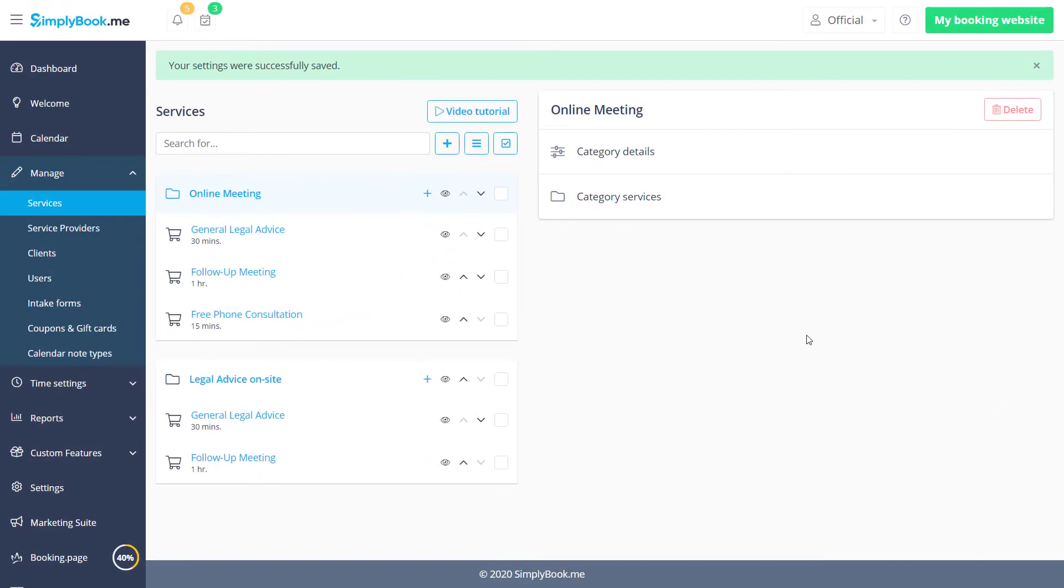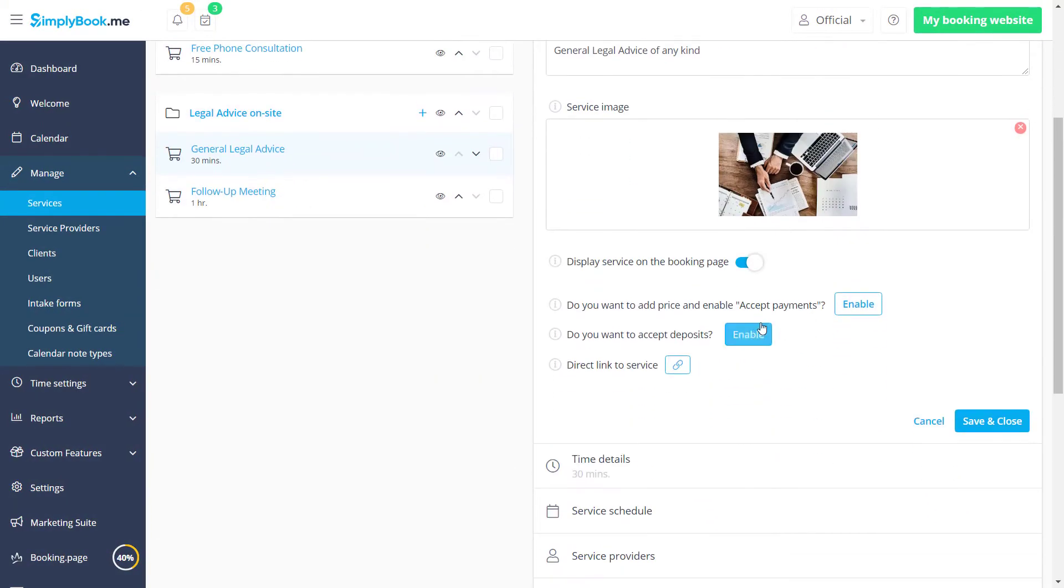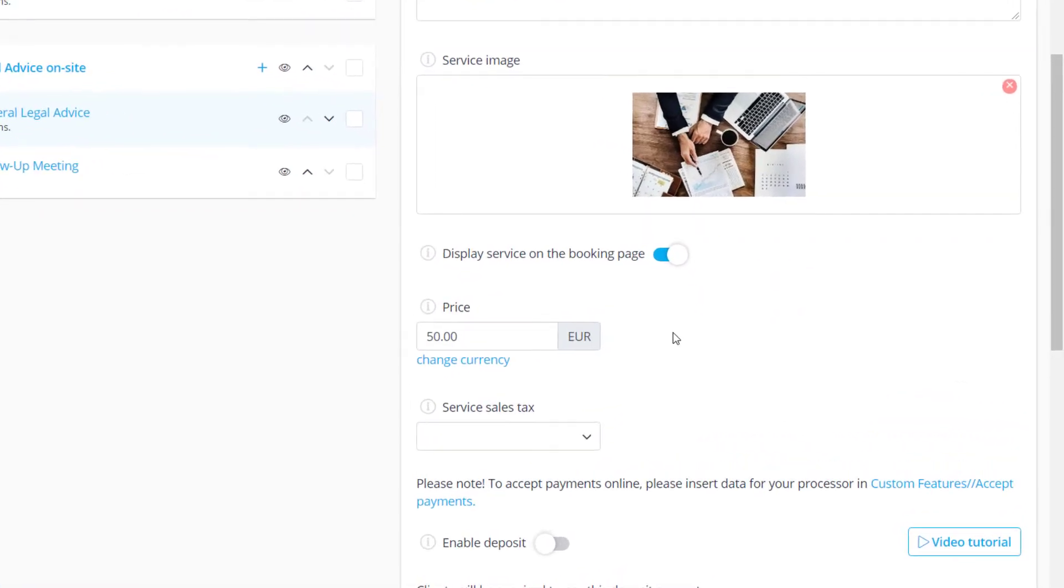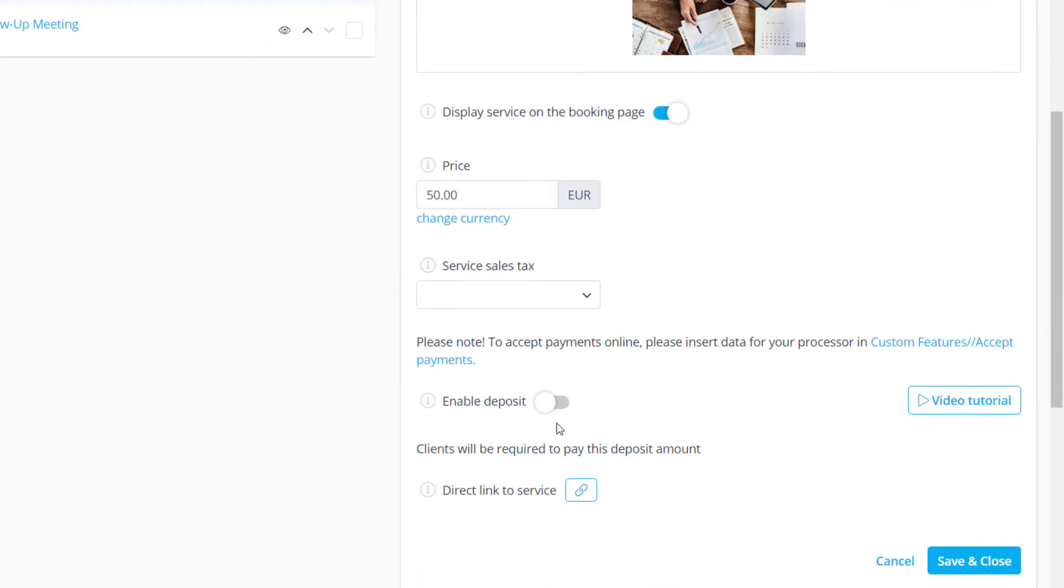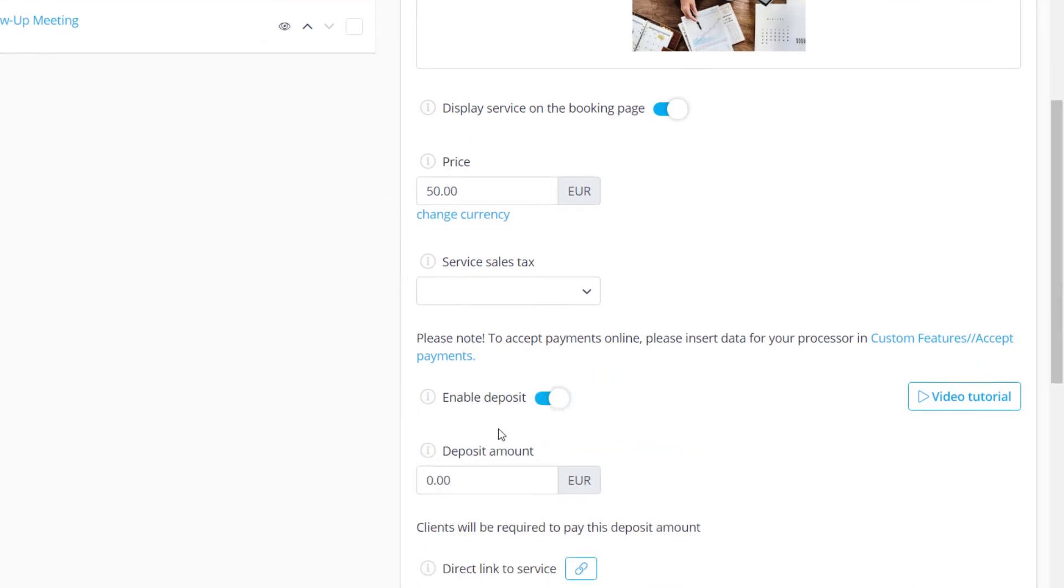Let's click on a service again to enable accept deposits. Once it's enabled it will be possible to set the full price for the payment service and toggle the enable deposit switch to set the amount you want to be deposited.